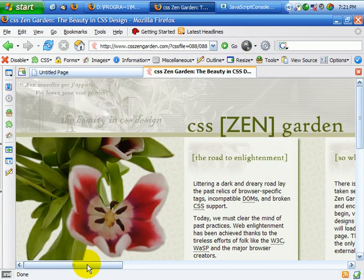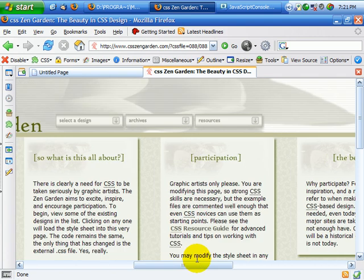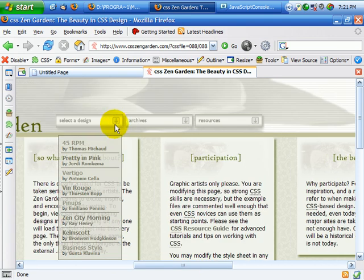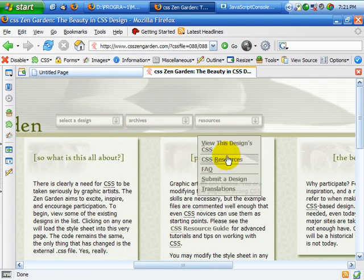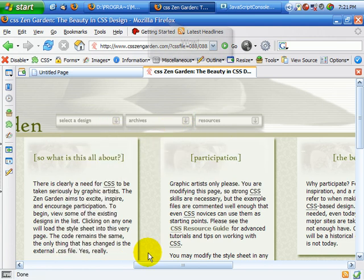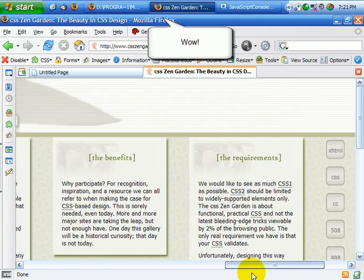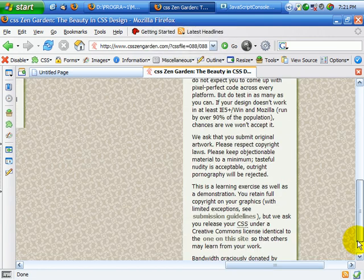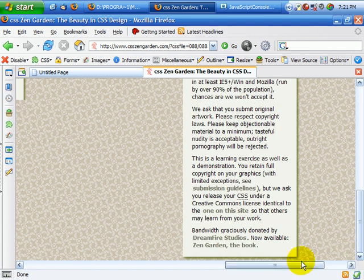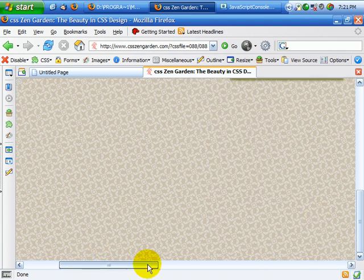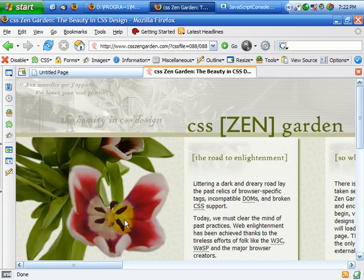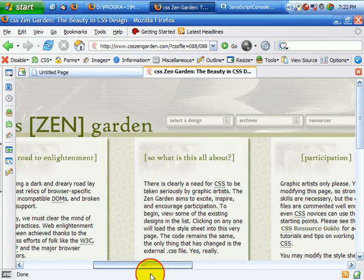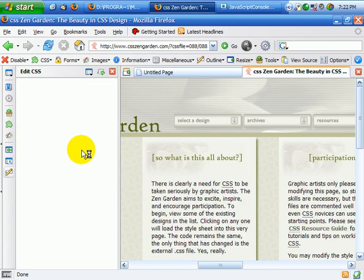And another one that's really amazing is this one here, 088. This one is actually horizontal with menus. These menus are done purely in CSS. Now, you're not going to be able to do any of this stuff in Internet Explorer, so don't even try.